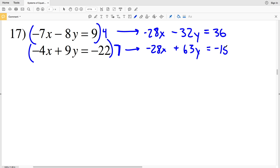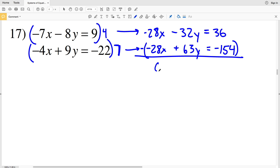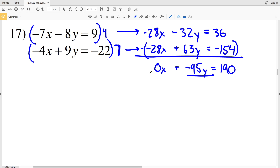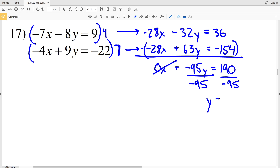Plus 7 times 9y is 63y, and that's equal to 7 times negative 22 which is negative 154. In order to cancel out the negative 28x, I'm going to subtract: negative 28x minus negative 28x is 0x. Negative 32 minus positive 63 is negative 95y, and that's equal to 36 minus negative 154, which is 36 plus 154, which equals 190. Dividing both sides by negative 95 will isolate my Y.